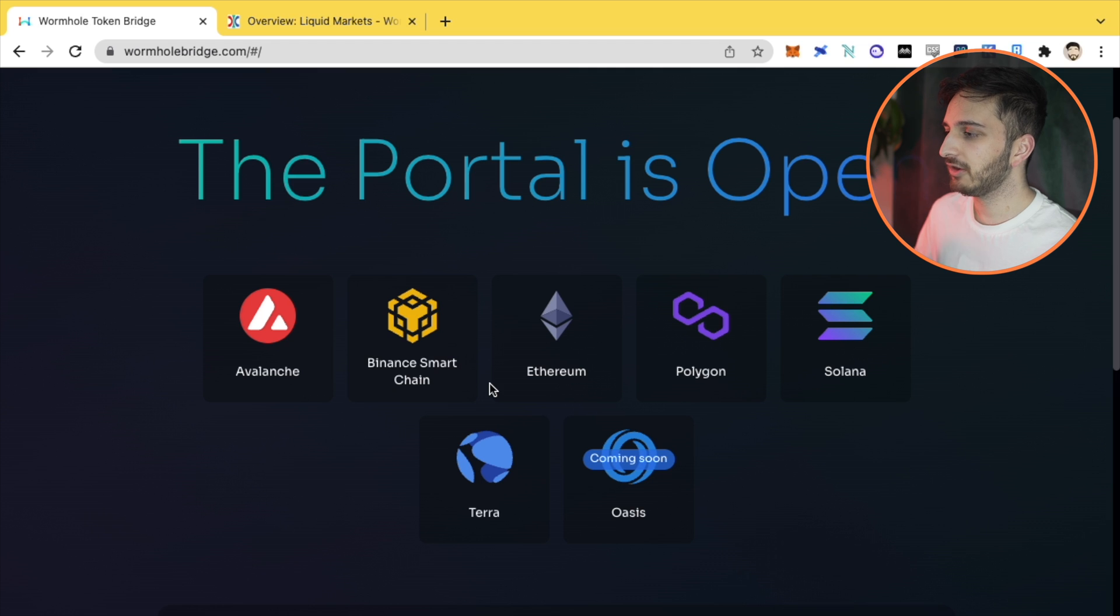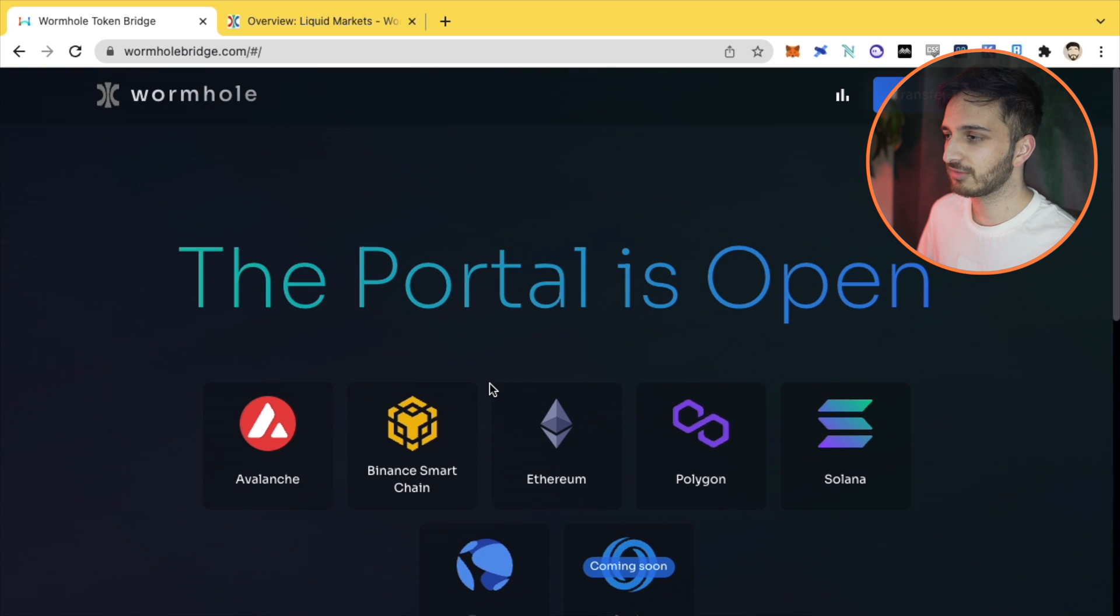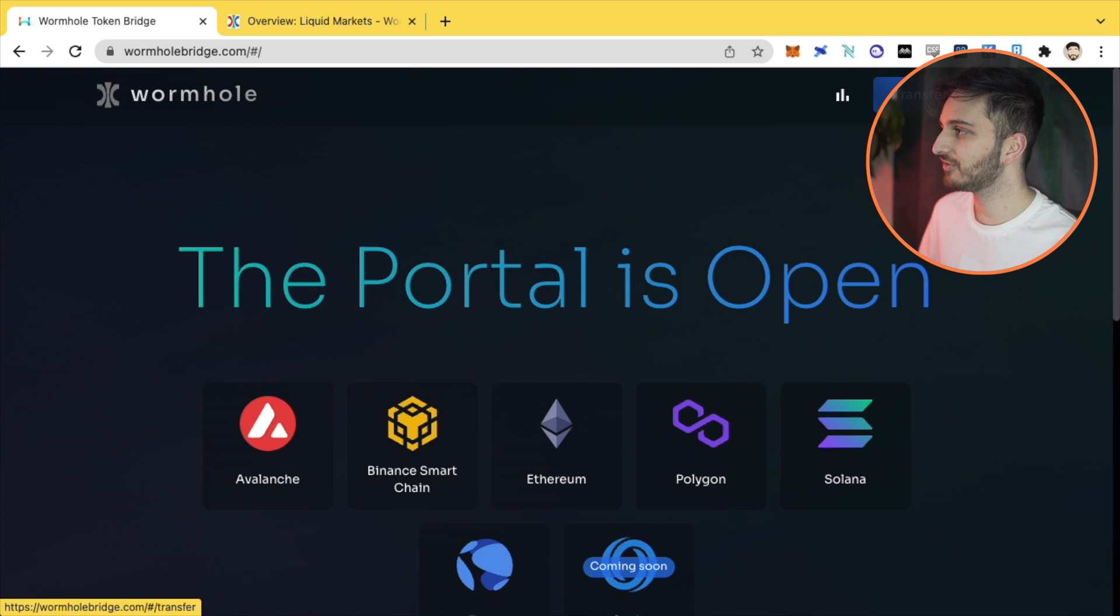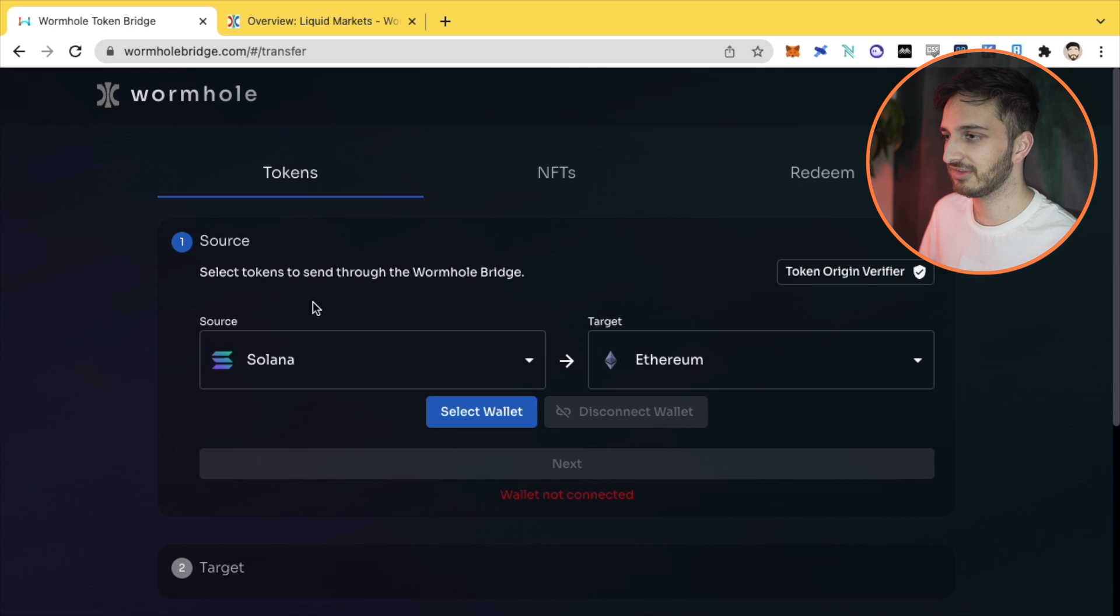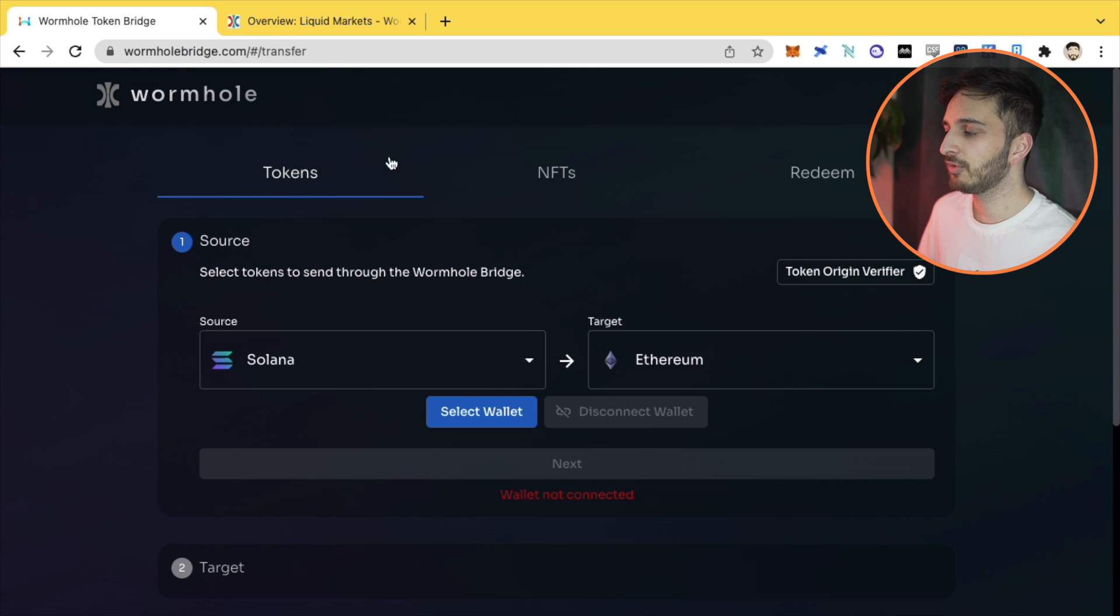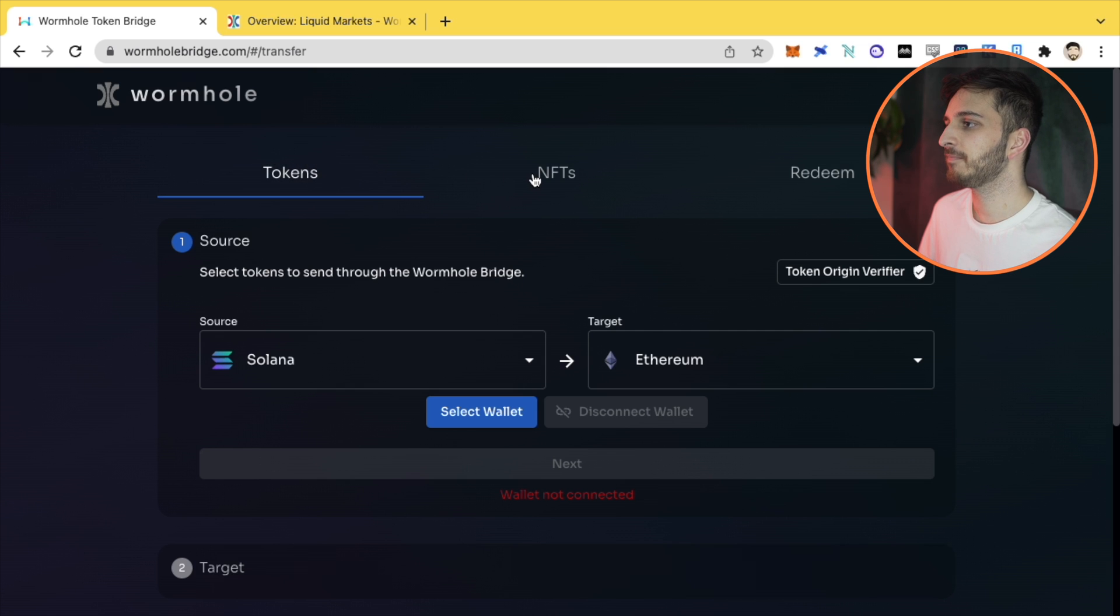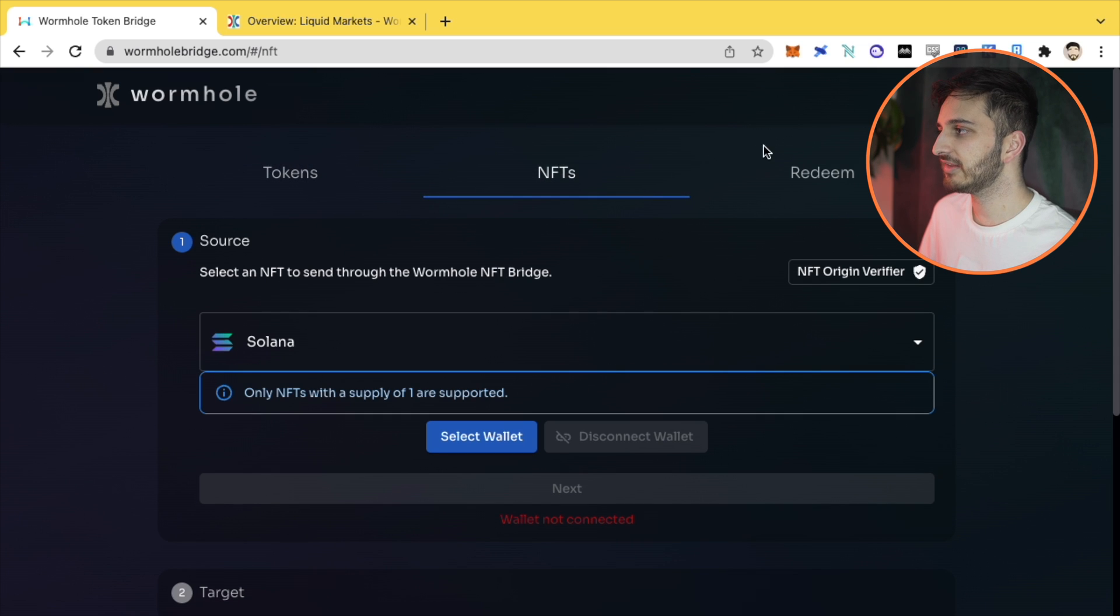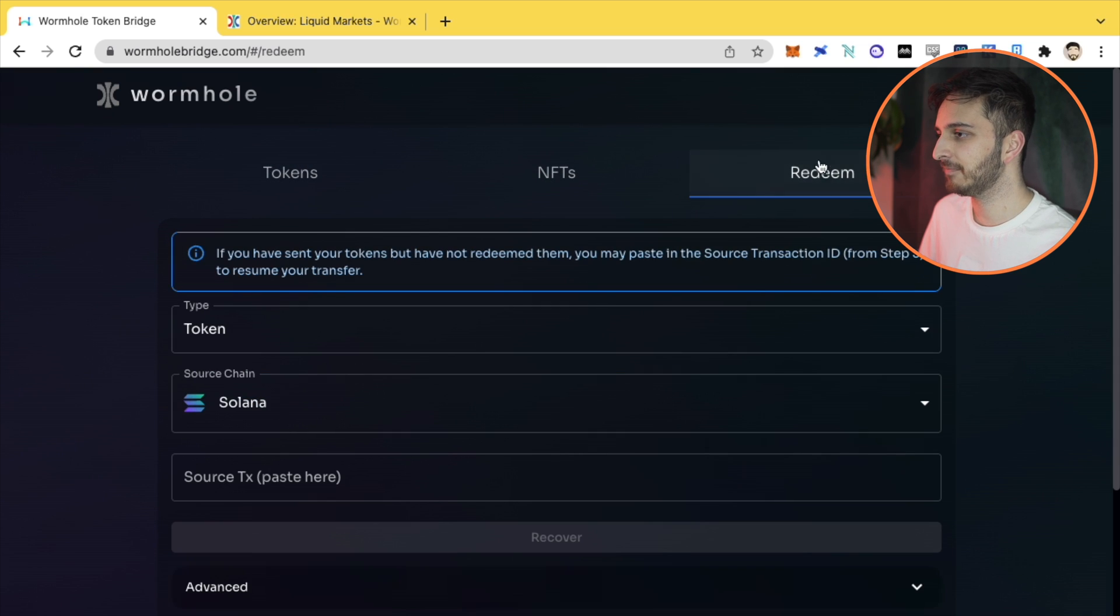So how do we actually do this? I'm not going to waste that much time. We're going to go straight to it. We're going to go into top right corner, click transfer tokens, and it'll take you to this next page where on the top you'll see tokens, NFTs and redeem.